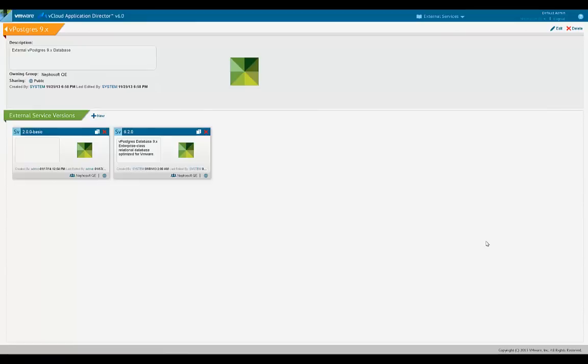The catalog administrator models a new external service in the catalog. Depending on how complex the external service is, it can be modeled as a basic or as advanced external service. Let's look at a basic external service.